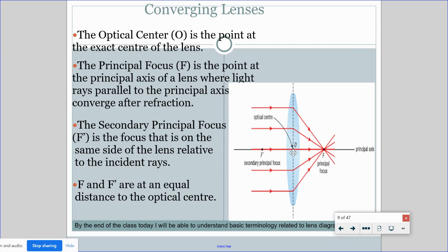The optical center is the point in the middle of the lens. The principal focus is the point on the principal axis where all the light is going to converge. The secondary principal axis, F prime, is on the same side as the object — where the incident rays are coming from. And these are always the same distance apart; if F prime is 5 cm, the principal focus is also 5 cm on the other side.